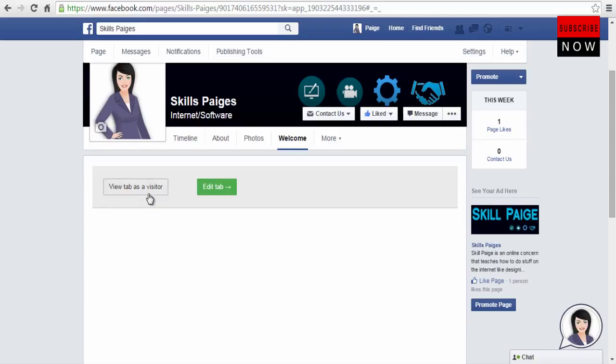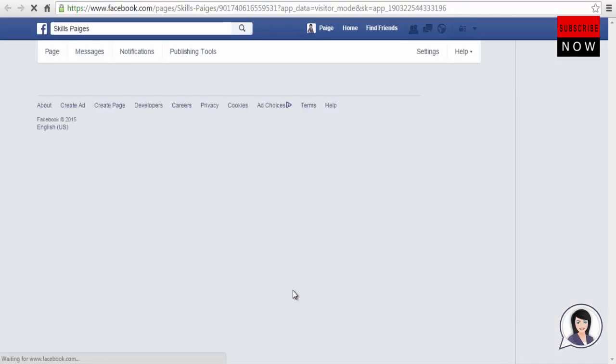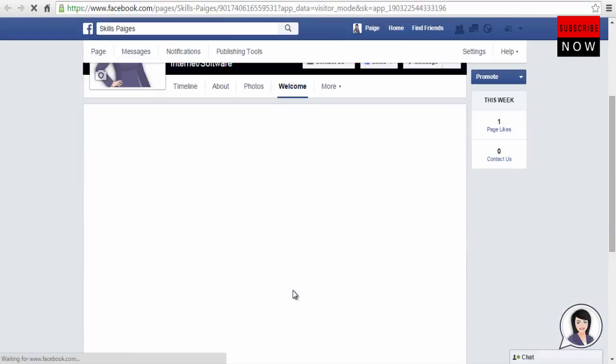This view tab has a visitor option. Click on it. This will take you to the landing page. It shows how the content looks to your visitors.